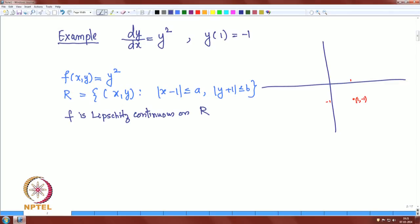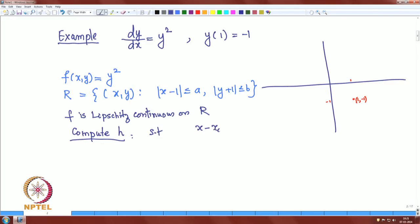Therefore the existence and uniqueness theorem applies here and says there exists a unique solution in a neighborhood |x − 1| ≤ H. We are going to compute H, the domain on which the solution is defined.